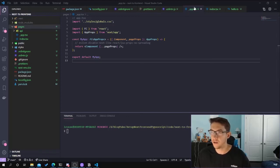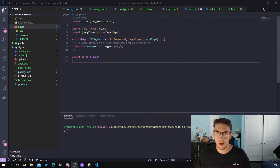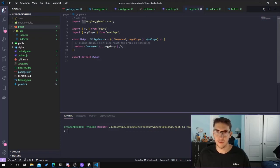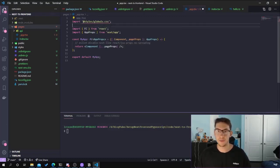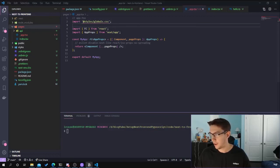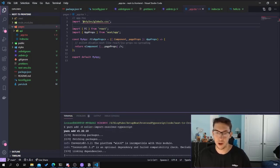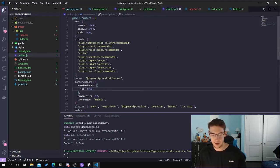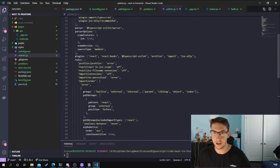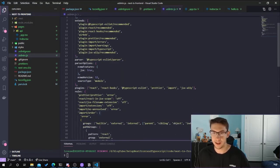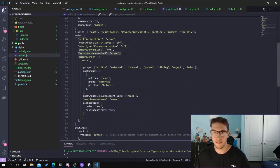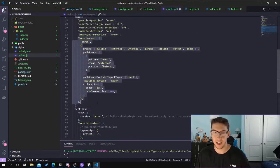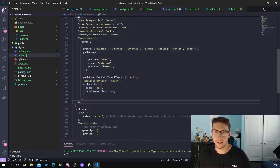Now that we've converted all JavaScript files to TypeScript, the last thing I like to add is absolute imports. Right now we're using relative paths to import files. With absolute paths we can use an alias to reference our directory directly. To get this working we need to add one more dev dependency: eslint-import-resolver-typescript. After adding that, we can finalize the ESLint configuration. New rules I'm adding: import/no-unresolved as an error, and an import order rule.